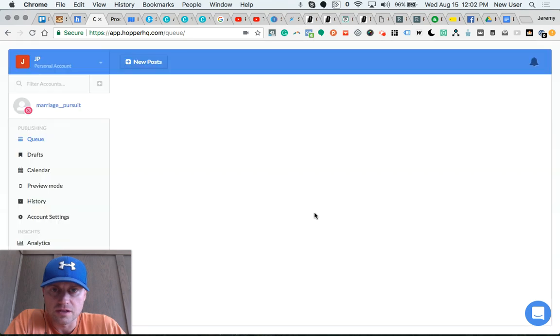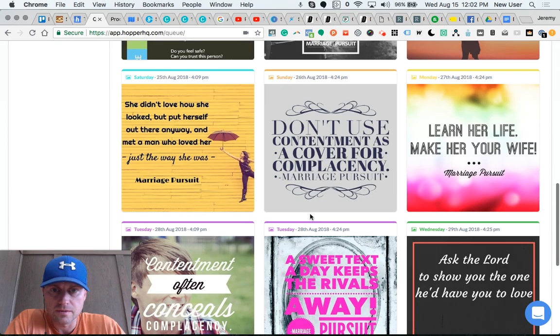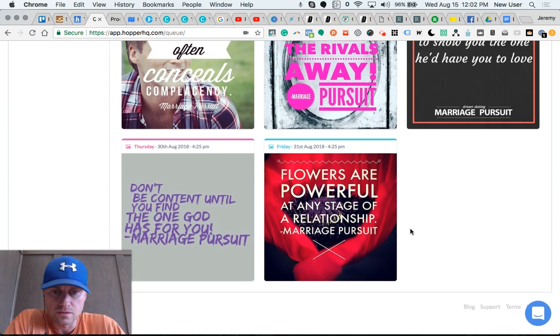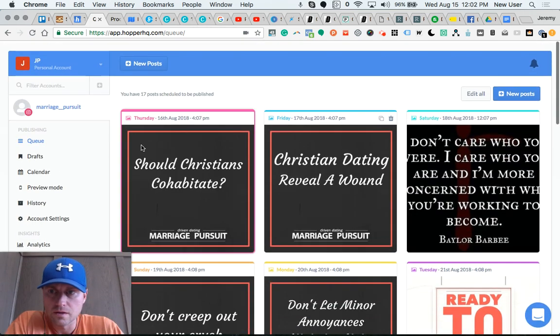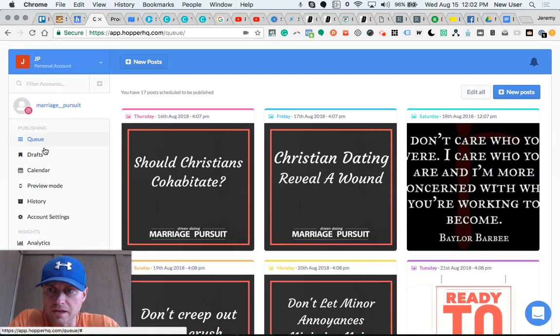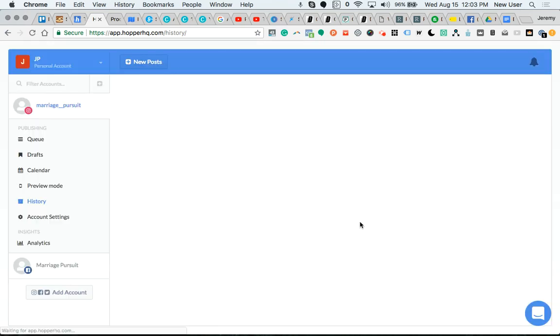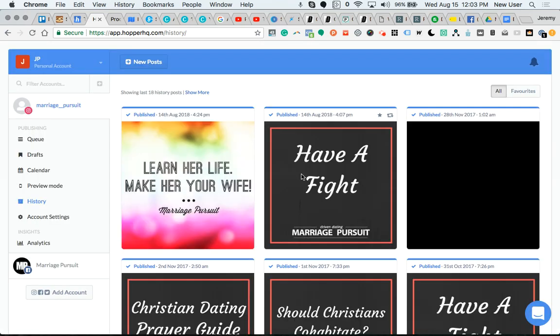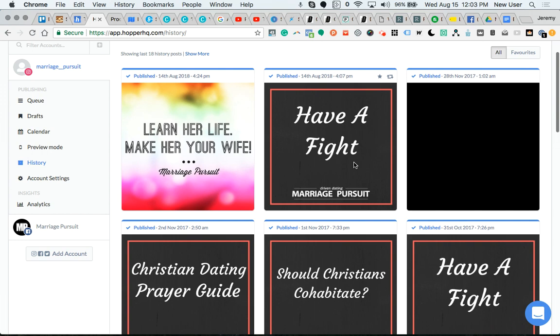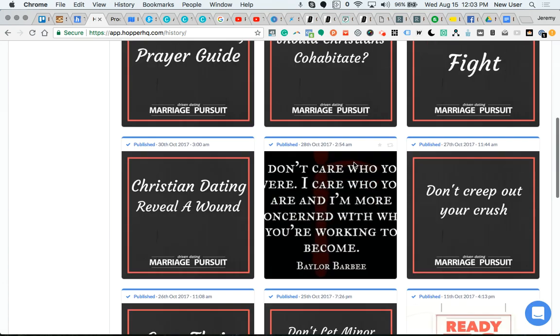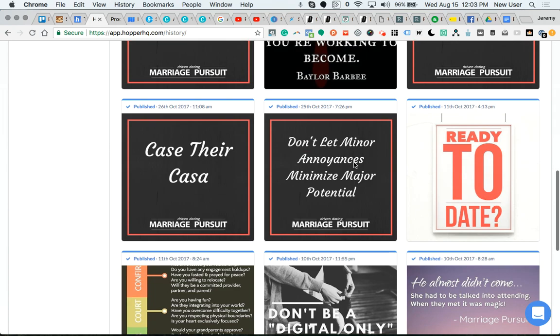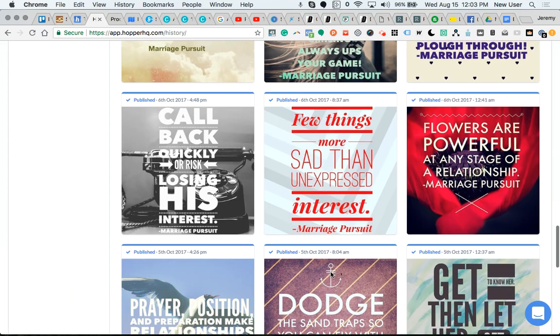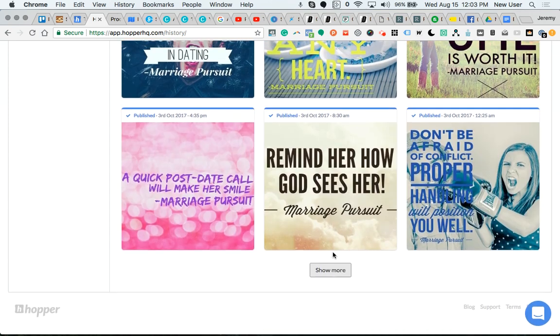This is my queue. I'm going to go to my history. These are images that have been shared, so it shows the date the image was last published. And then this is the option to reschedule the post. So from my history I can reschedule any post.